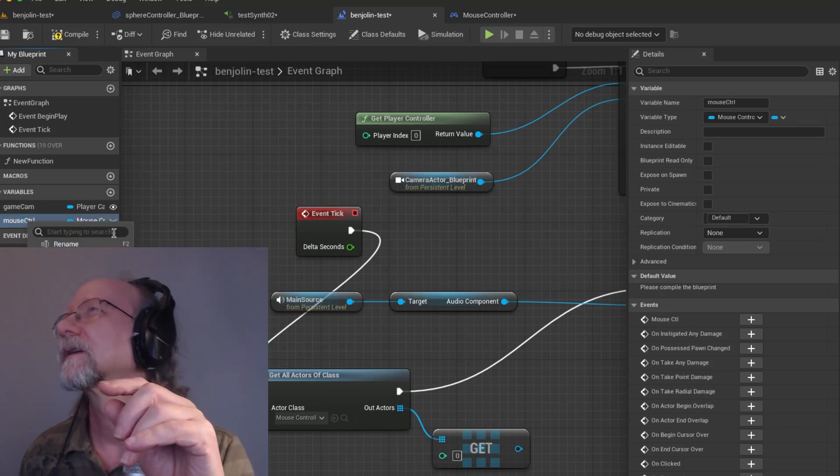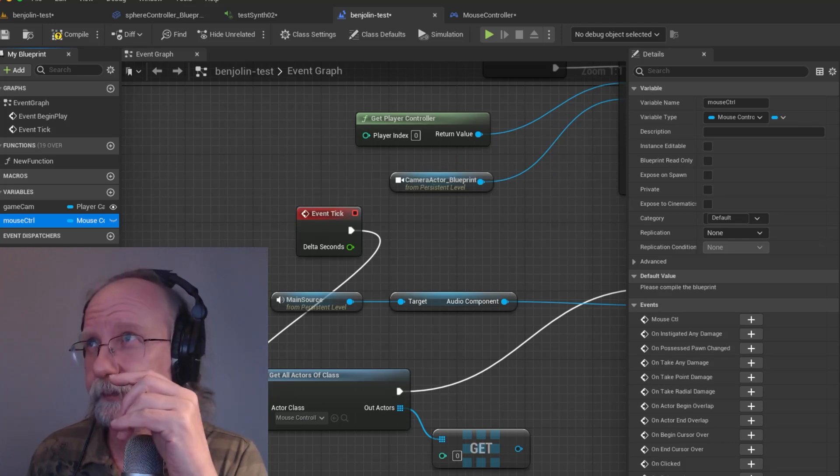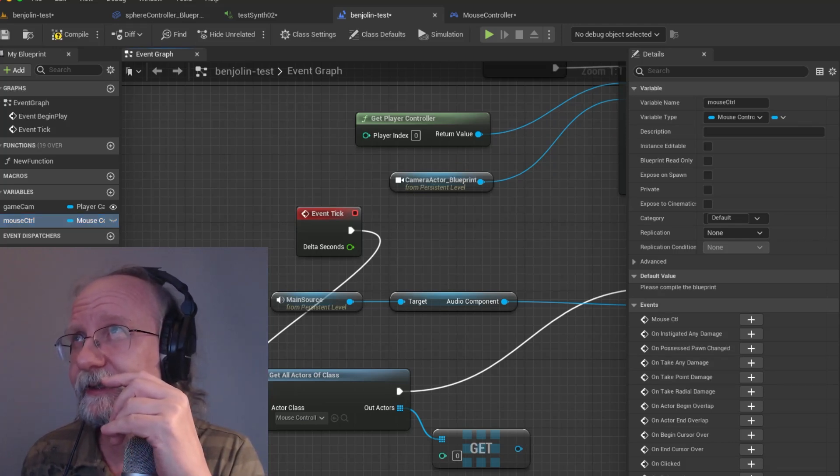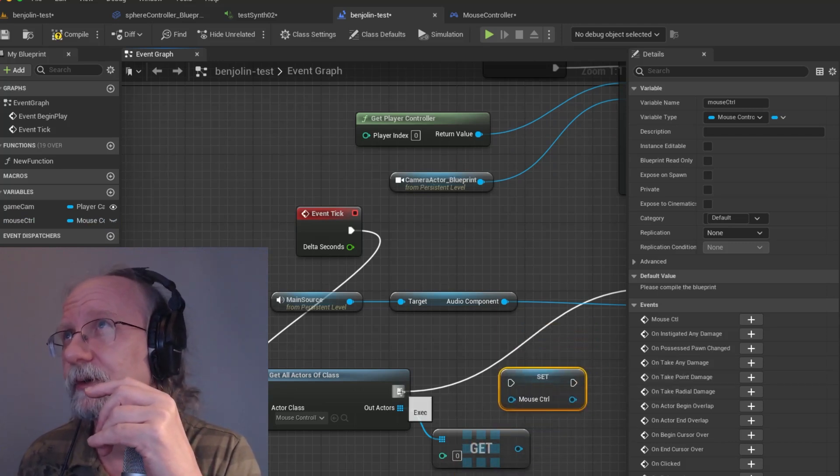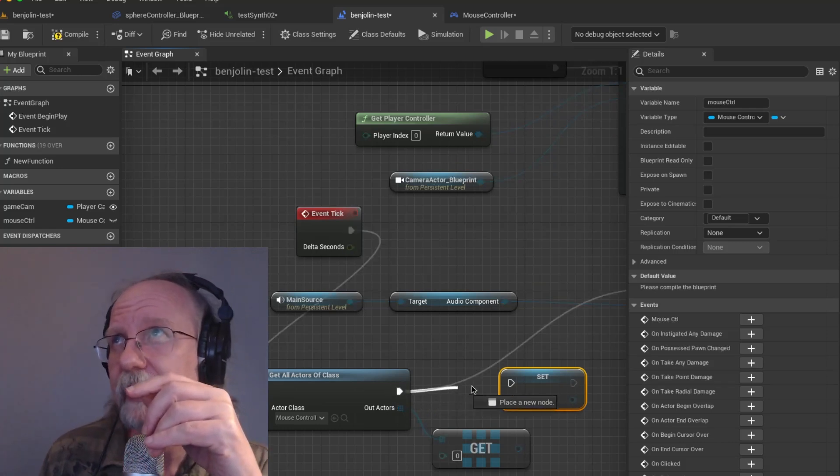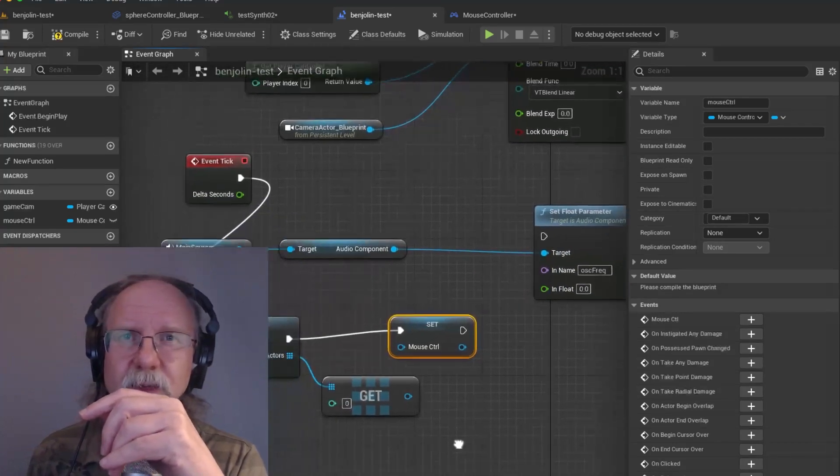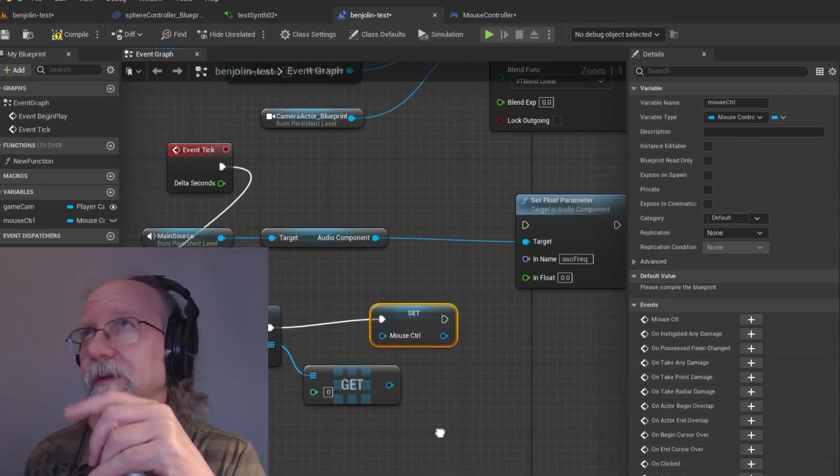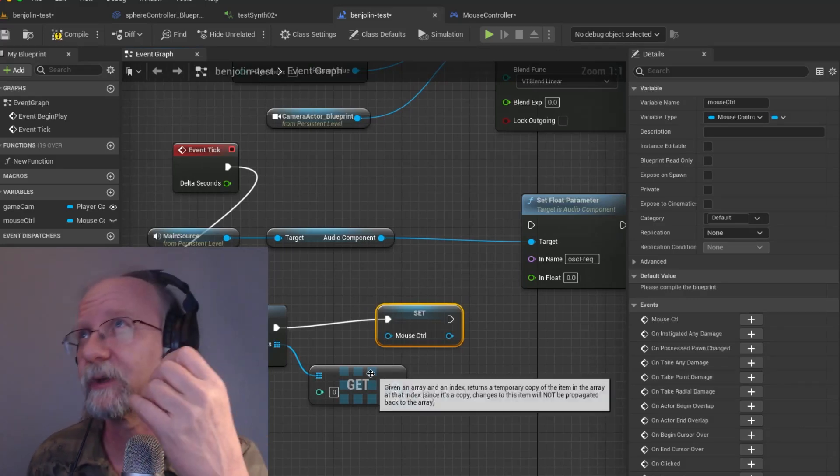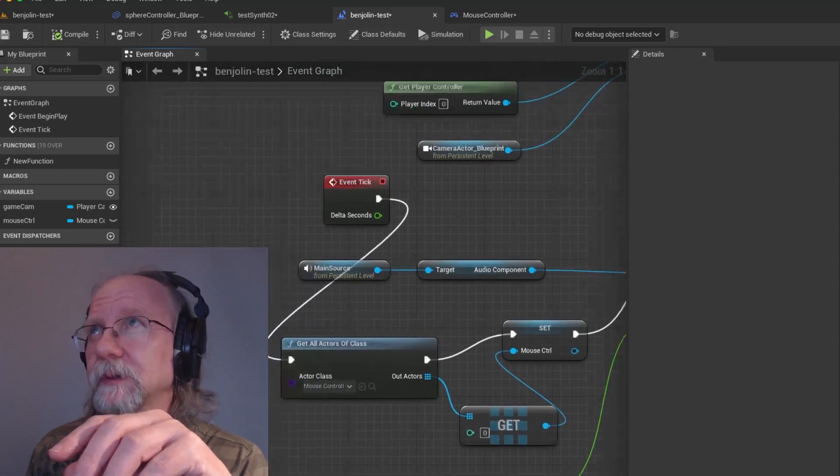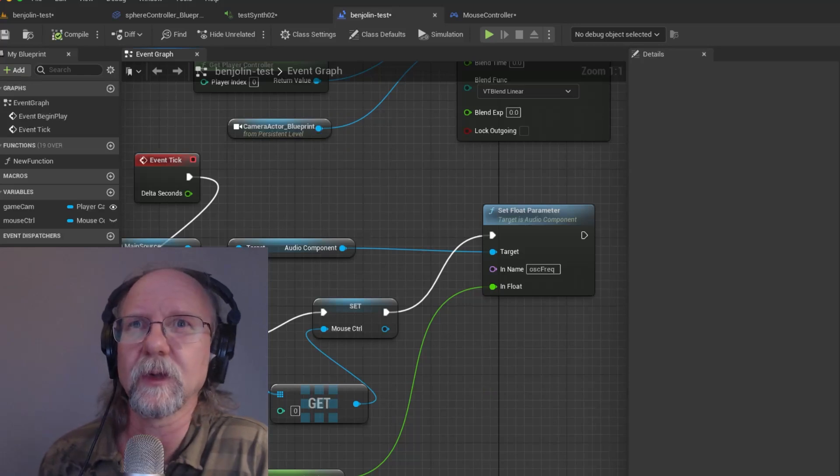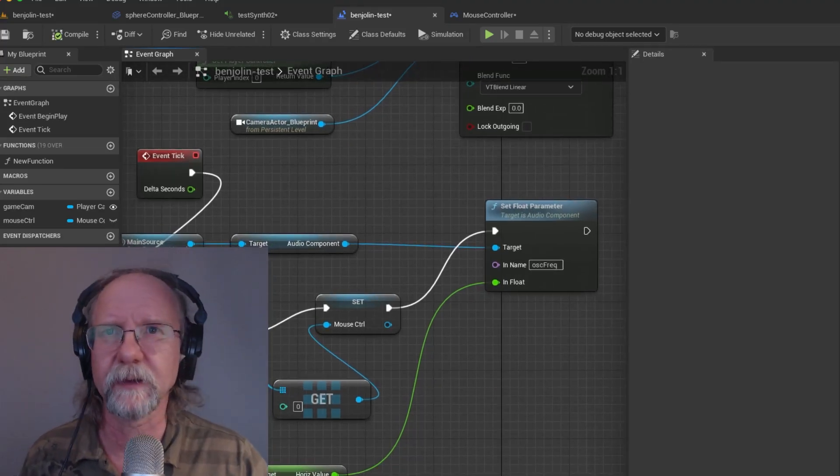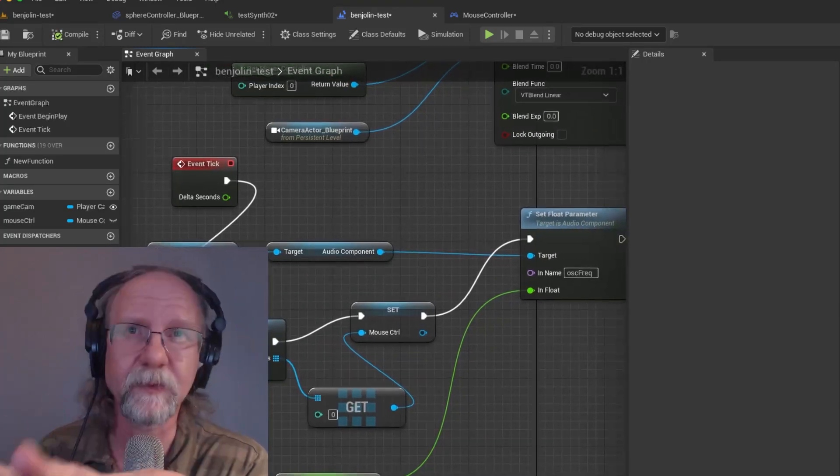Now we have a variable we can drag and use as our node kind of thing. So I believe we can go here and drag our variable here and that will be a set mouse controller as that is the variable of mouse control. So we are doing that. That's going to break the thing there but that's okay. We'll put that into simple float parameter soon enough.